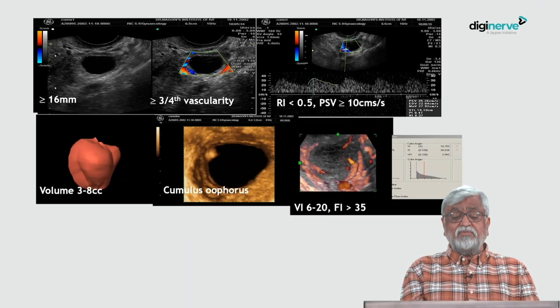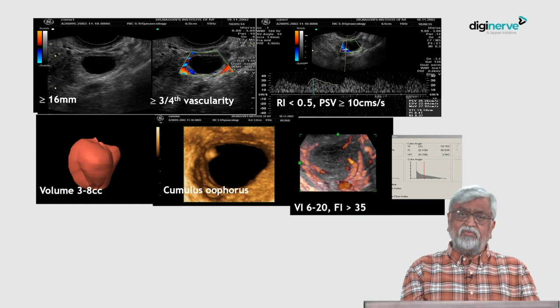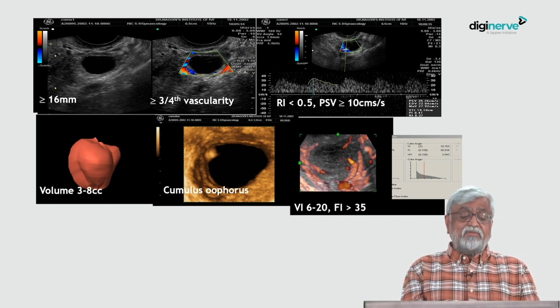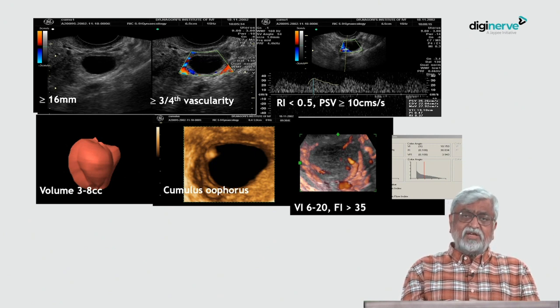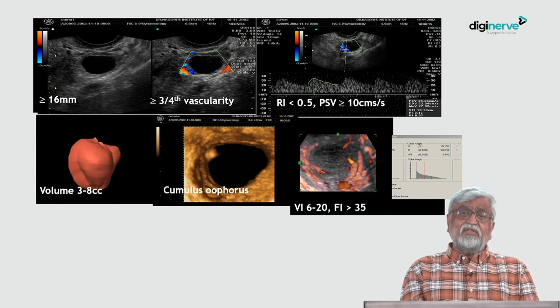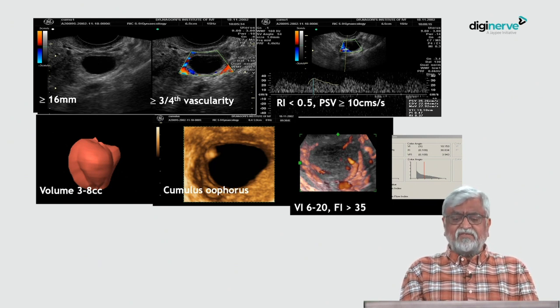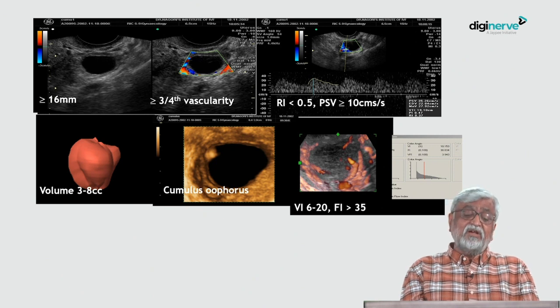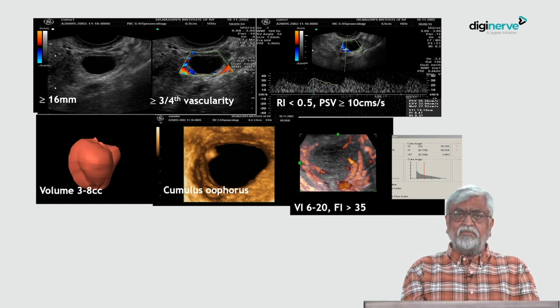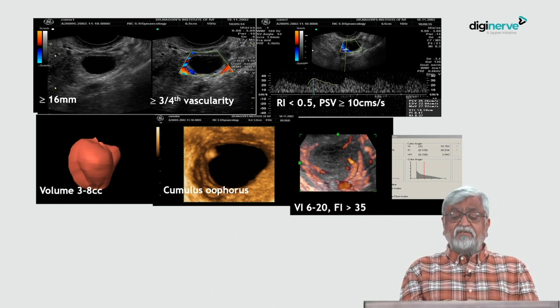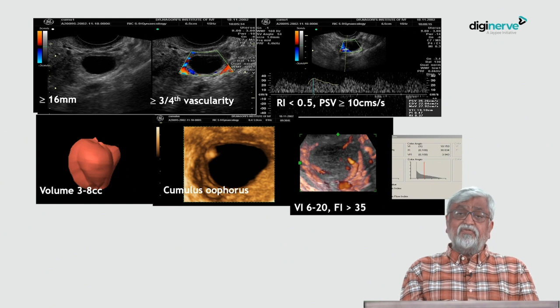Color Doppler will pinpoint exactly when hCG is to be given. If a patient does not conceive despite using color Doppler, 3D power Doppler will be very useful — you can measure the volume at three to eight CC. The beautiful thing is that you can see the cumulus oophorus. In an IUI, if you see the cumulus, the oocyte quality is very good, chances of fertilization are high, and the pregnancy rate will be very high. In more than 90% of cases, you will be able to see the cumulus. VI should be 6 and FI should be 20.